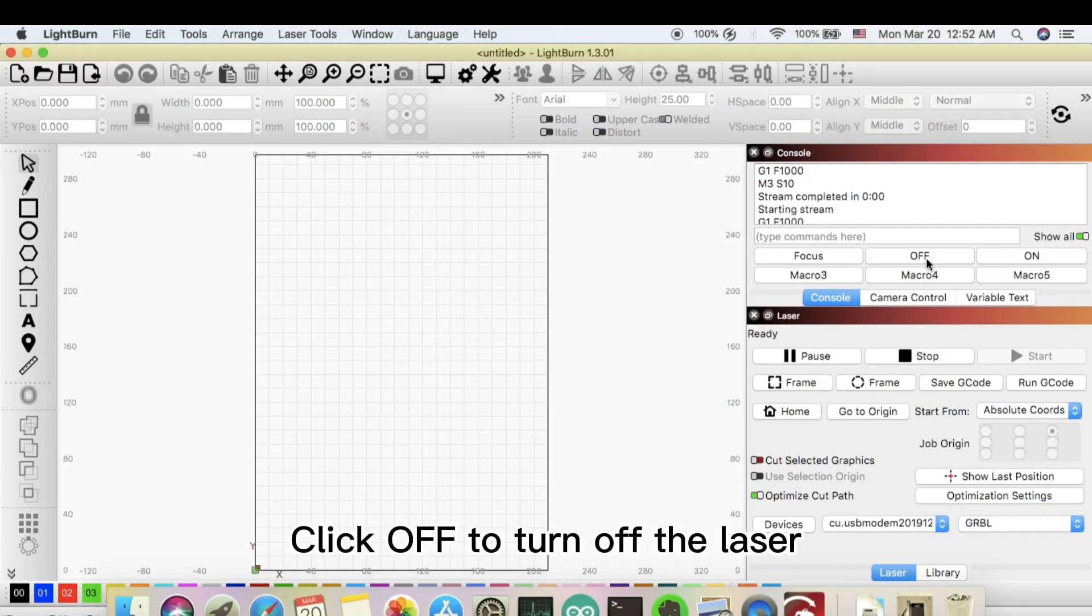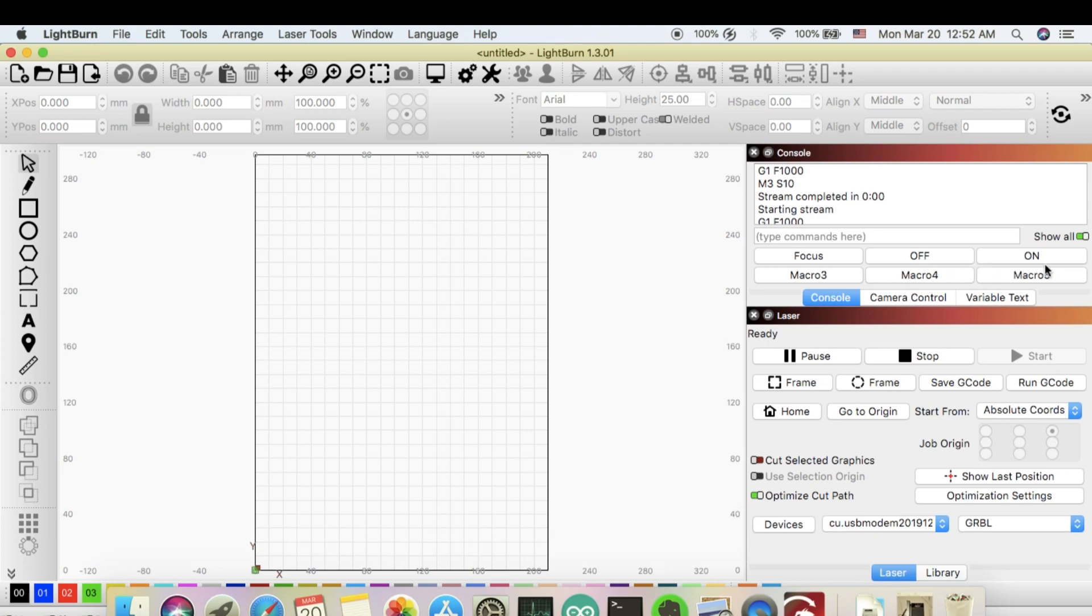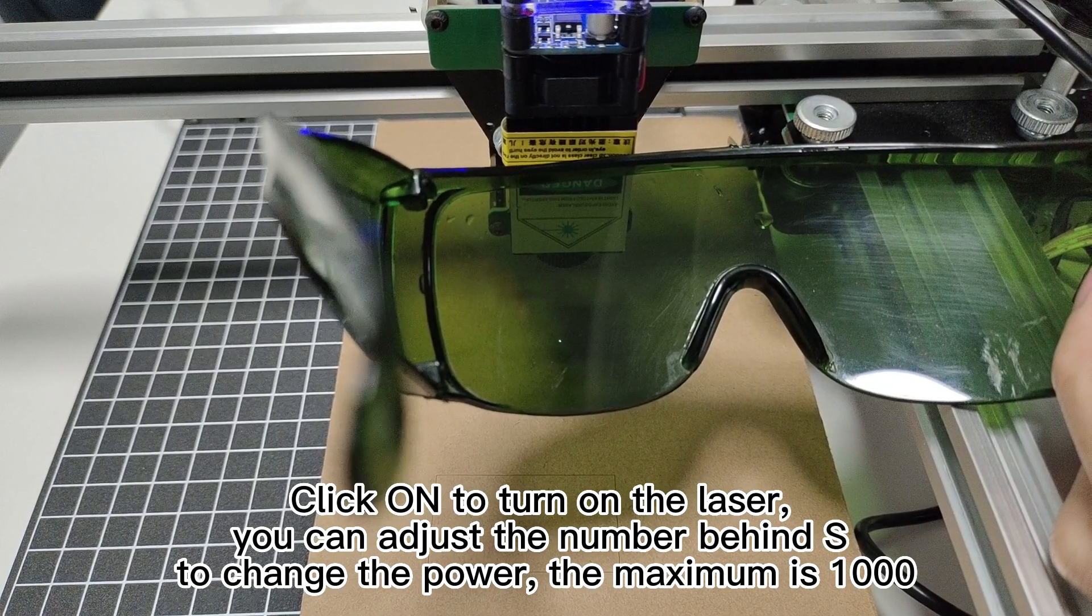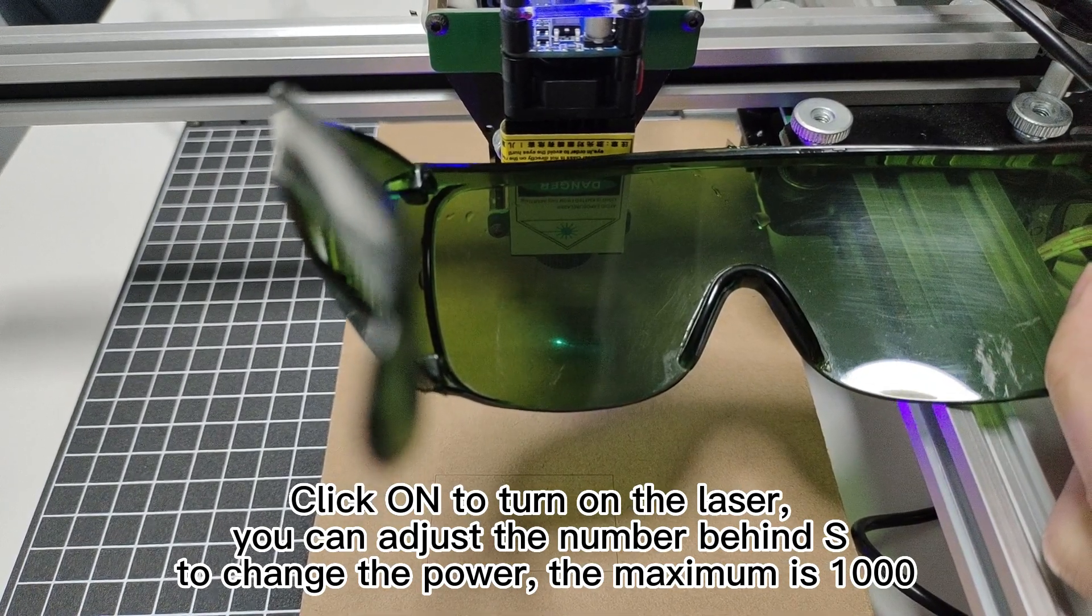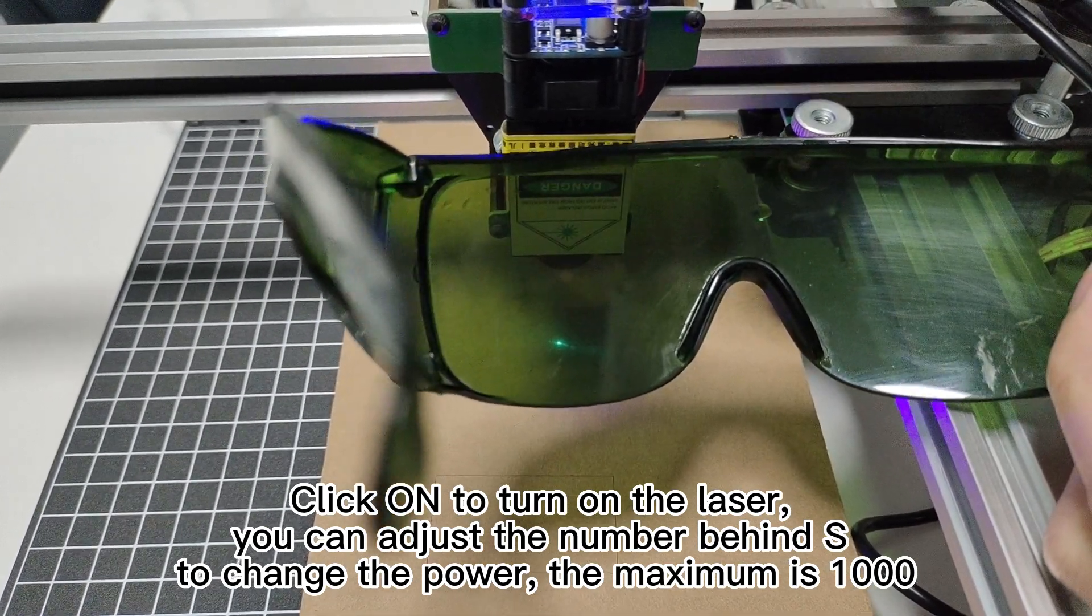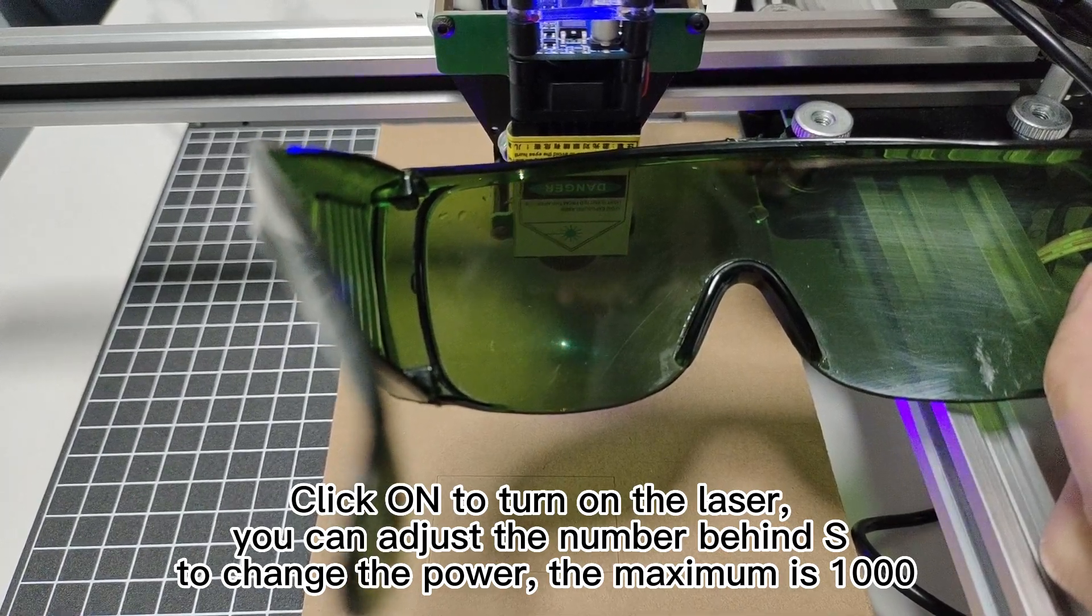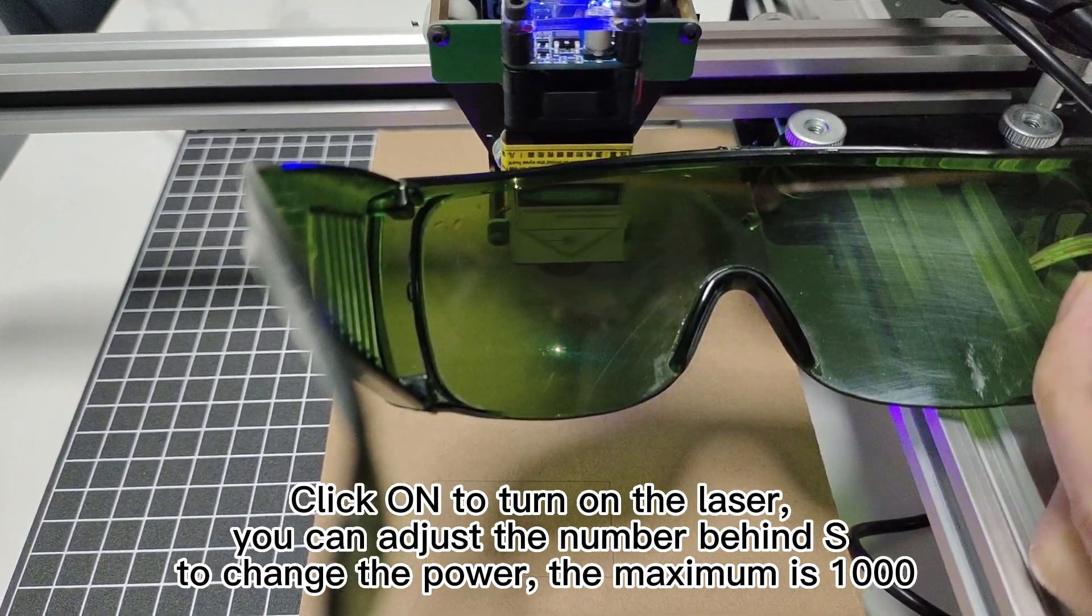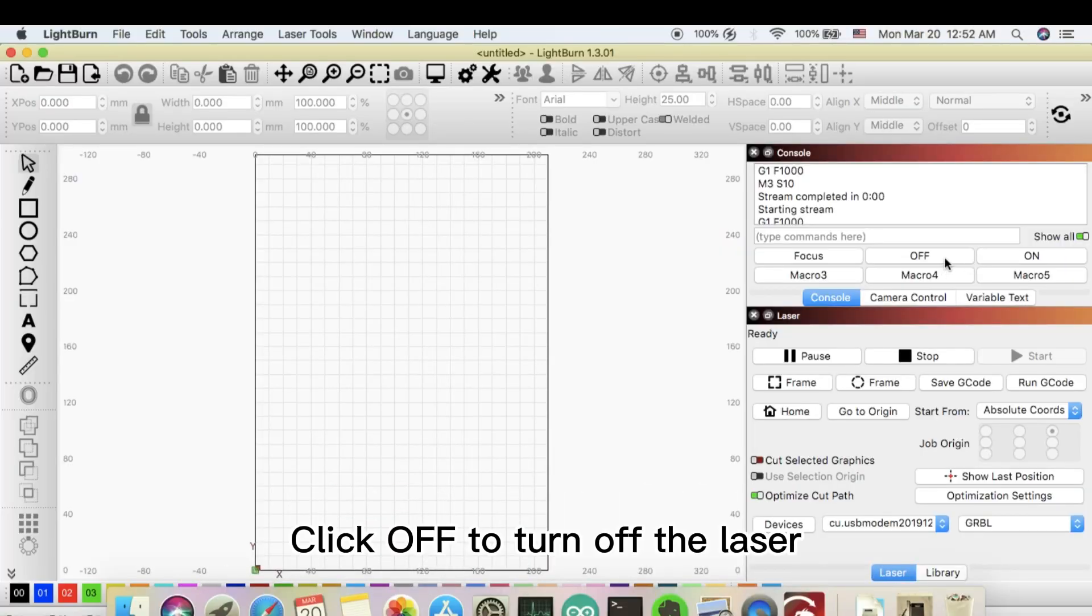Click off to turn off the laser. Click on to turn on the laser. You can adjust the number behind S to change the power. The maximum is 1000. Click off to turn off the laser.